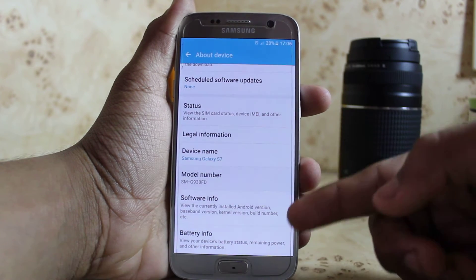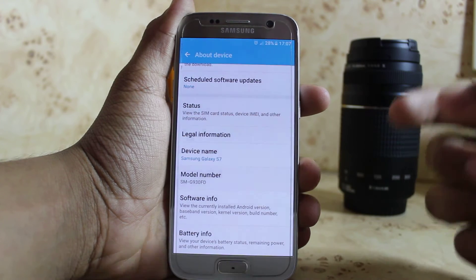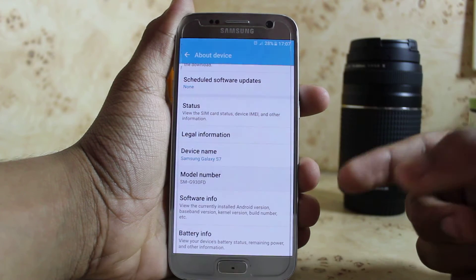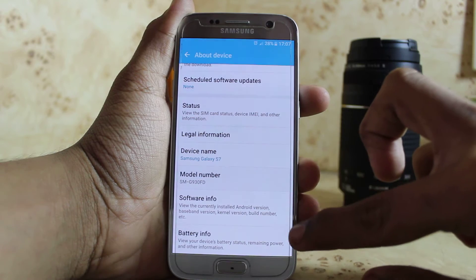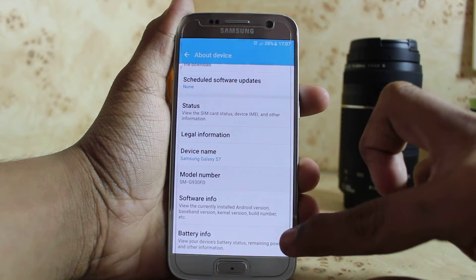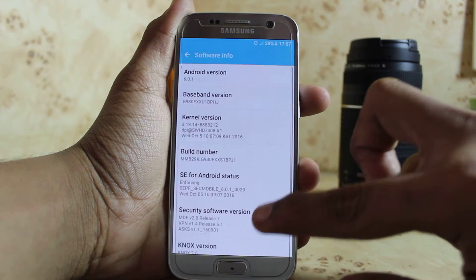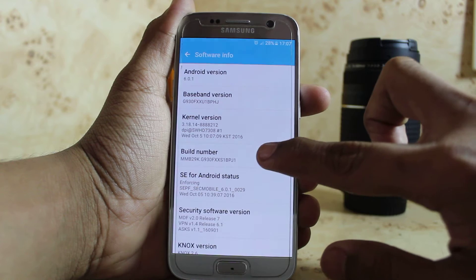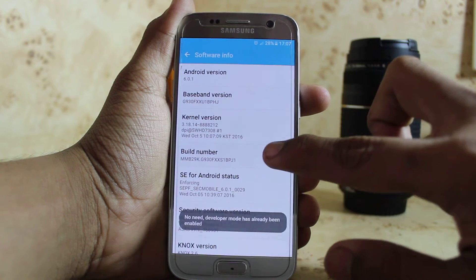Here you will find Build Number. But if you just upgraded your Android version to the new one, you will find the Build Number inside Software Info. So here I will go into Software Info and click on Build Number three times.